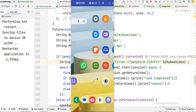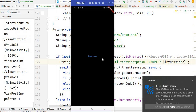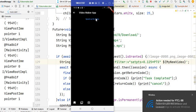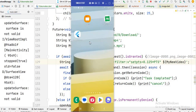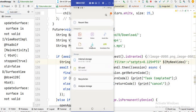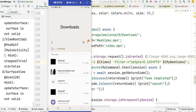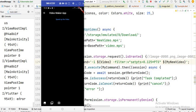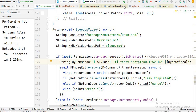Now let's run this code. The app has restarted. I click on the 'speed up video' button and then check the downloads folder, but it shows an error. I think I made a mistake — yes, we didn't give the required space in the command. Let me fix that and run the code again.